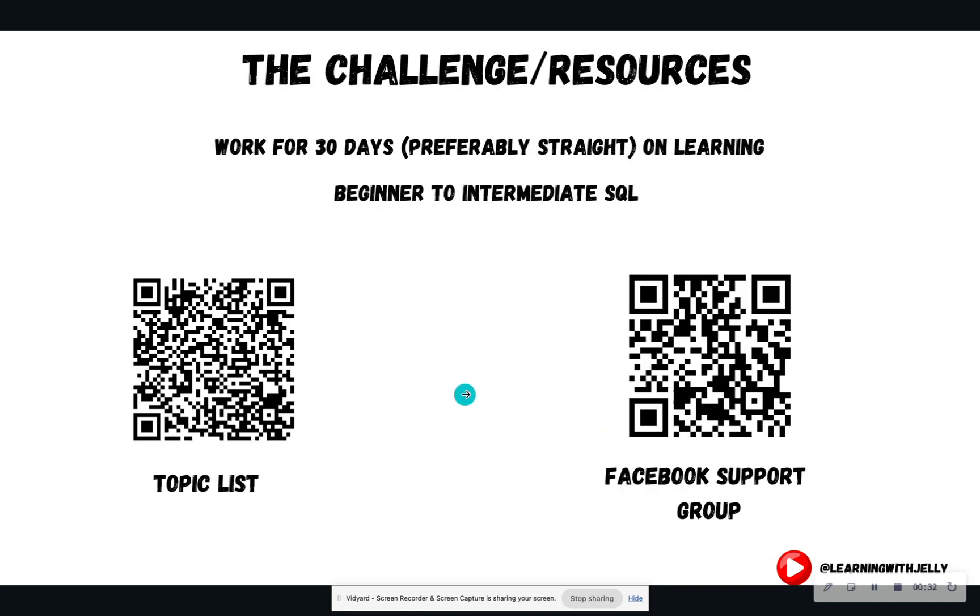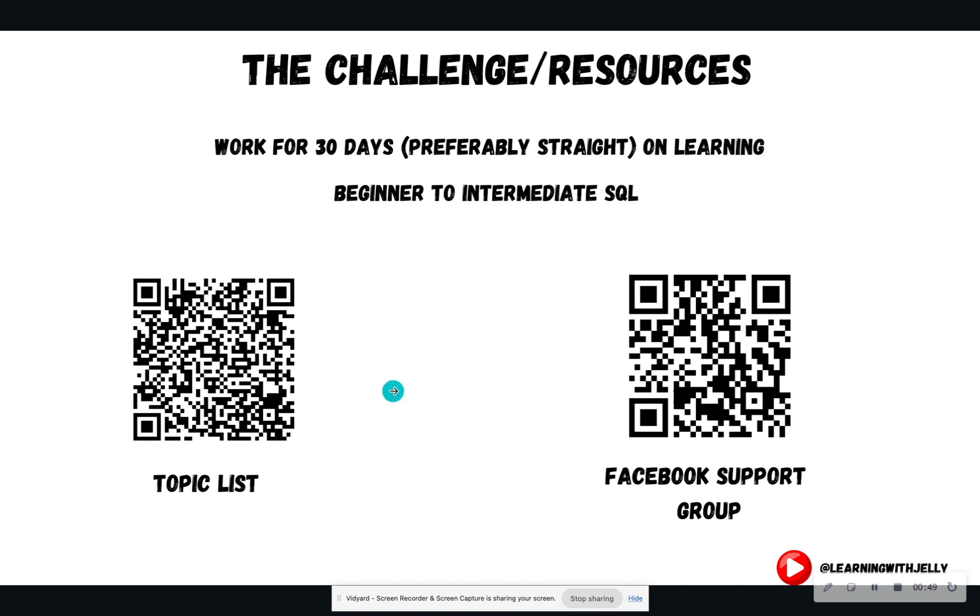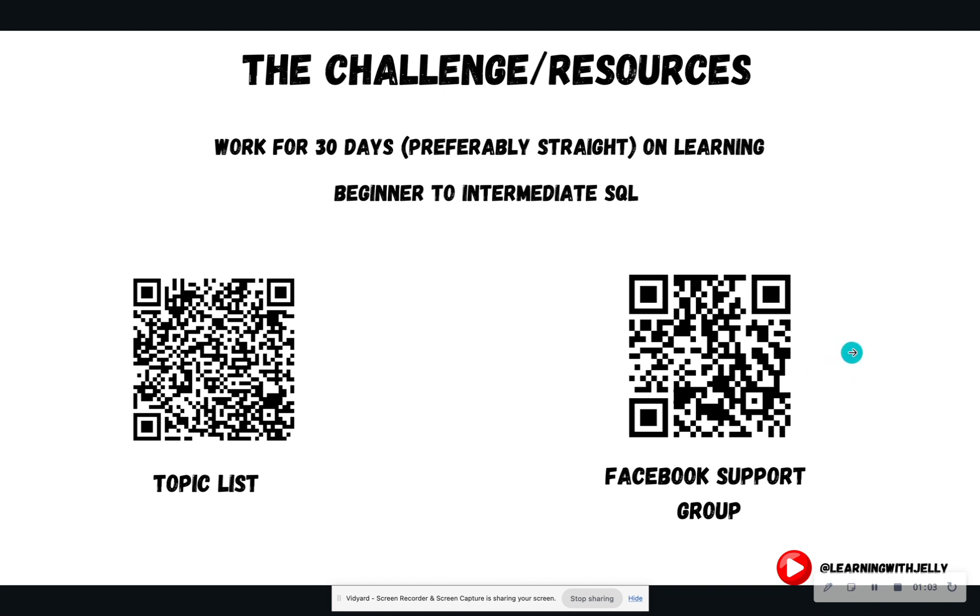So if you're new to the 30-day challenge, welcome. On your screen, you have two QR codes. The whole goal here is to work for 30 days consistently on learning beginner to intermediate SQL skills that you can apply to projects and thus land a data role. So the topic list is going to have a list of all the topics, as well as their videos and supplemental resources. And the Facebook support group is going to be a support group where you can join a chat to talk to others if you have questions about the videos, have troubleshooted something, et cetera.